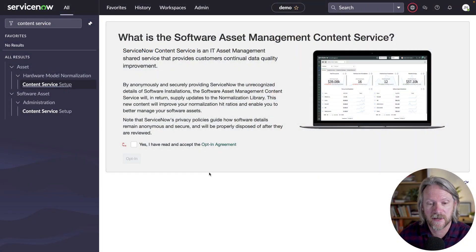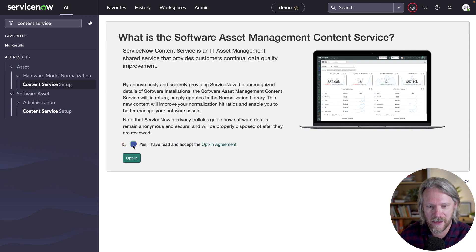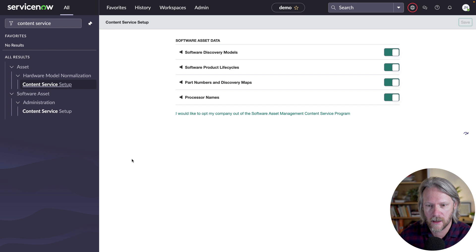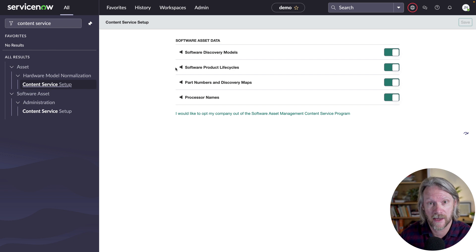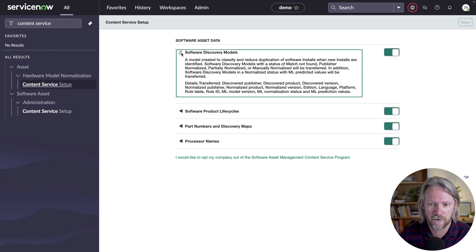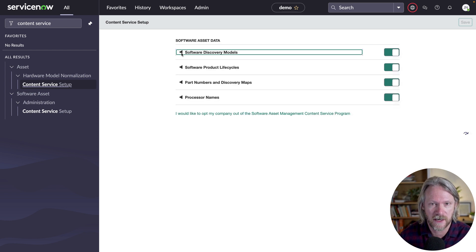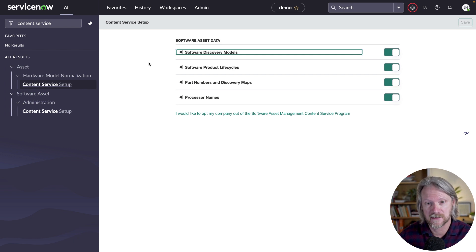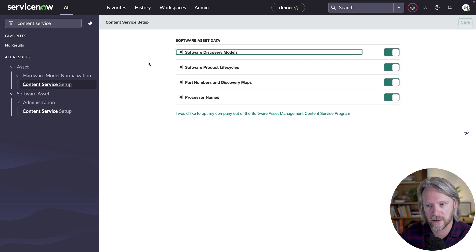The first thing you'll need to do is activate the content service, just like in hardware asset management. There is a separate module here — you just come here, accept the terms and conditions, and opt in. When you do that, you can also specify exactly what data you want to get from the content service, and likewise what data you want to share with it. This will activate a whole collection of scheduled jobs that will check for any updates in the content service on a weekly basis and download them. There's a whole collection of tables that are updated as part of this content service.